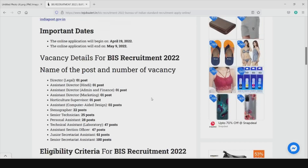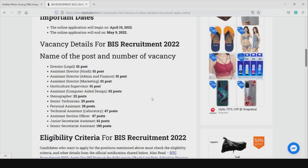We will see the details of the post. The posts include: Director, Assistant Director, Assistant Director (Admin and Finance), Assistant Director (Marketing), Articles Supervisor — one post, and Computer Aided Assistant — two posts.